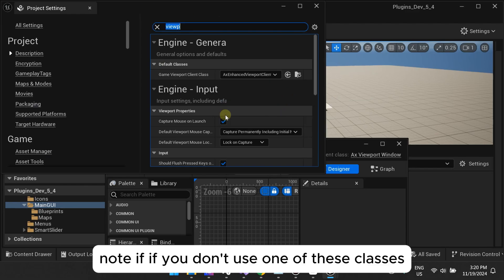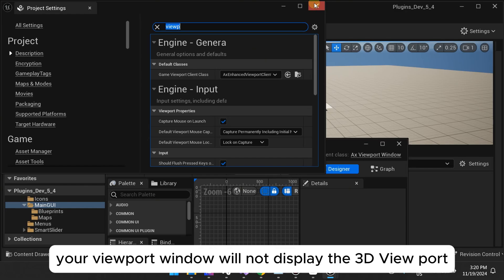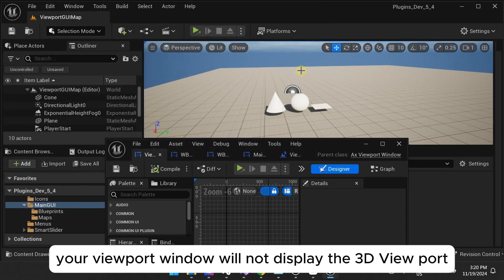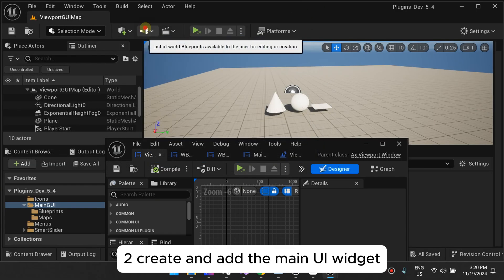Note, if you don't use one of these classes, your viewport window will not display the 3D viewport.